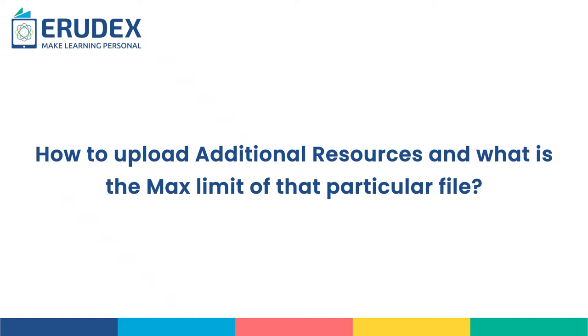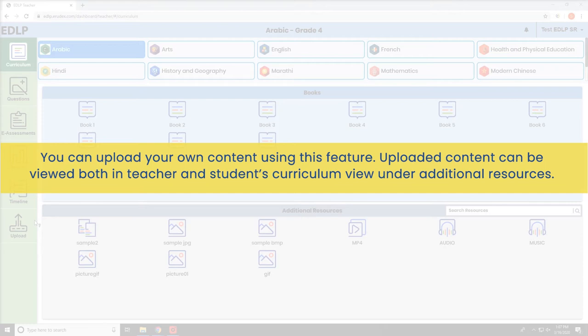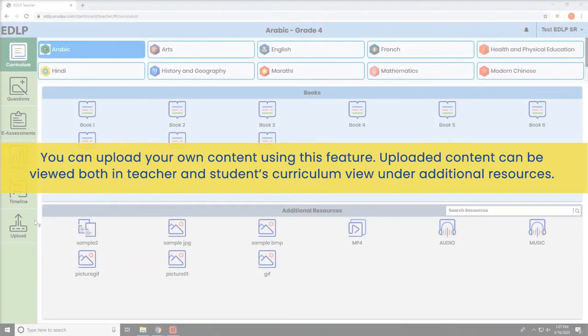How to upload additional resources and what is the maximum limit of that particular file? You can upload your own content using this feature. Uploaded content can be viewed both in teacher and student's curriculum view under additional resources.